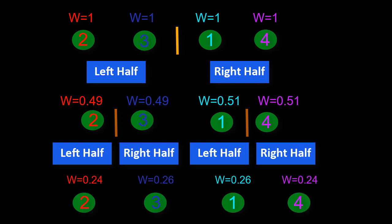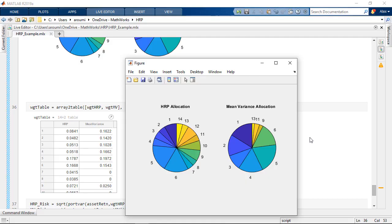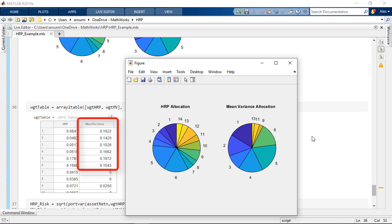The algorithm stops when we have a single asset per section. We can clearly see that HRP produces a much more diversified allocation compared to the mean variance framework which concentrates 92% of the allocations on the top six holdings.